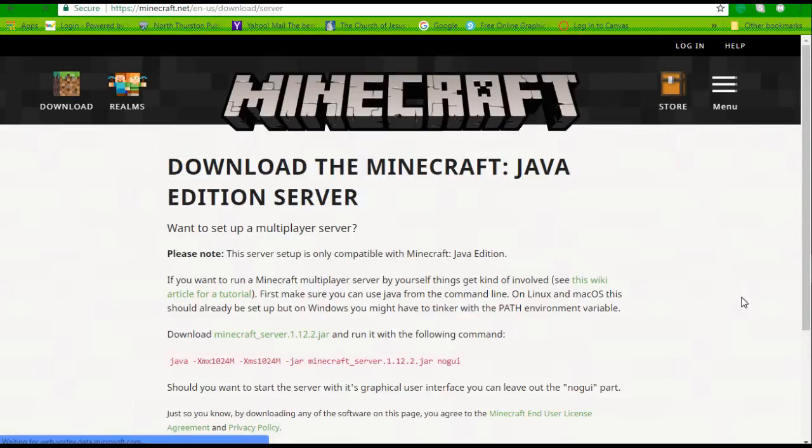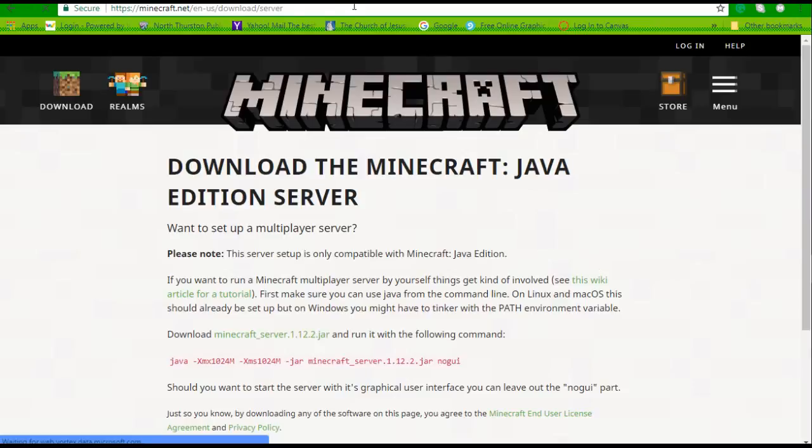Okay everybody, the first thing you want to do is go to the Minecraft website. You want to get to this link up here, I'll leave it in the description, and it says download the Minecraft Java edition server.